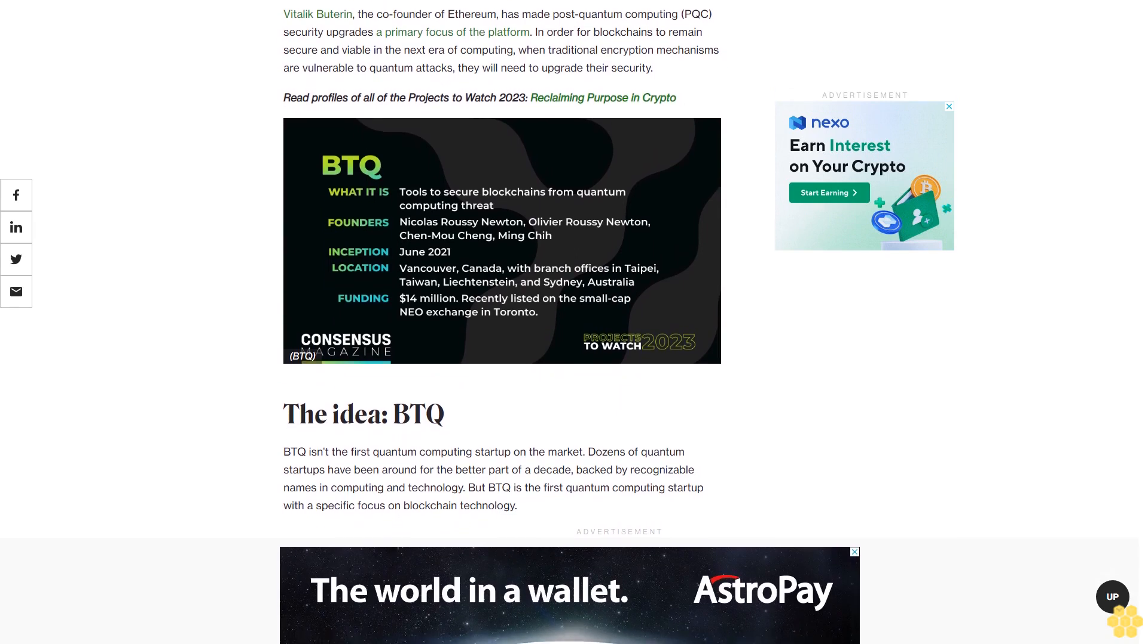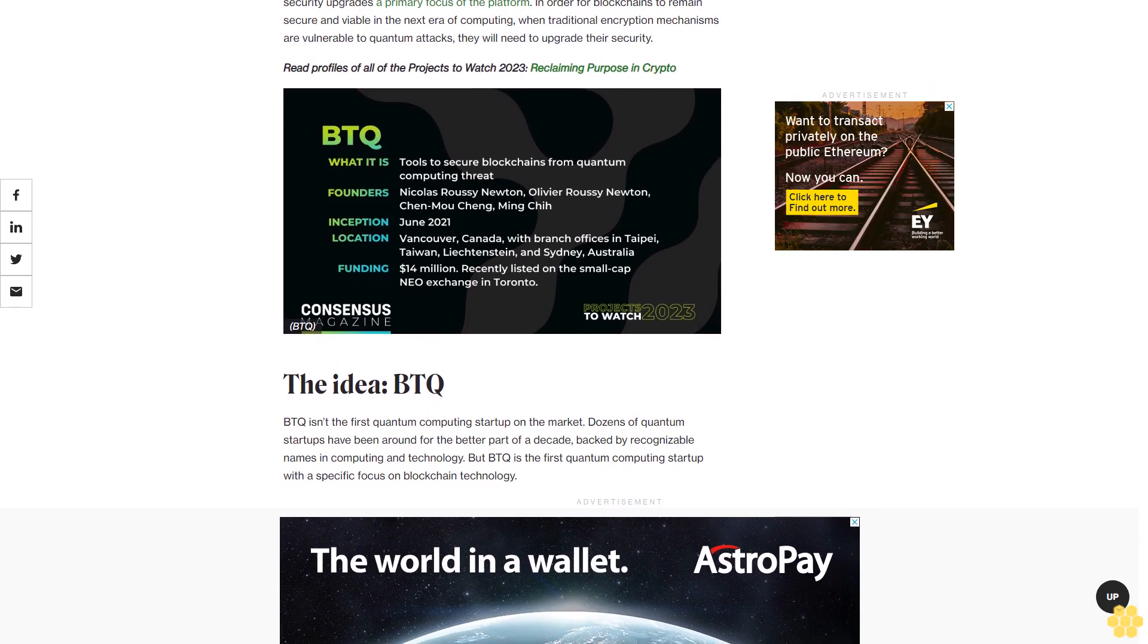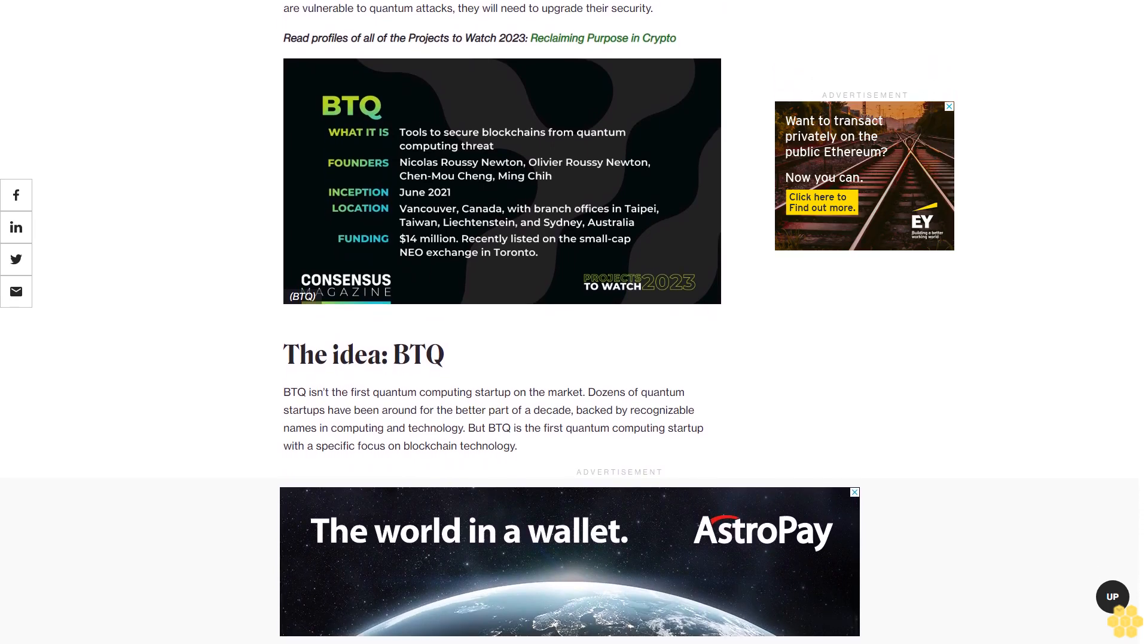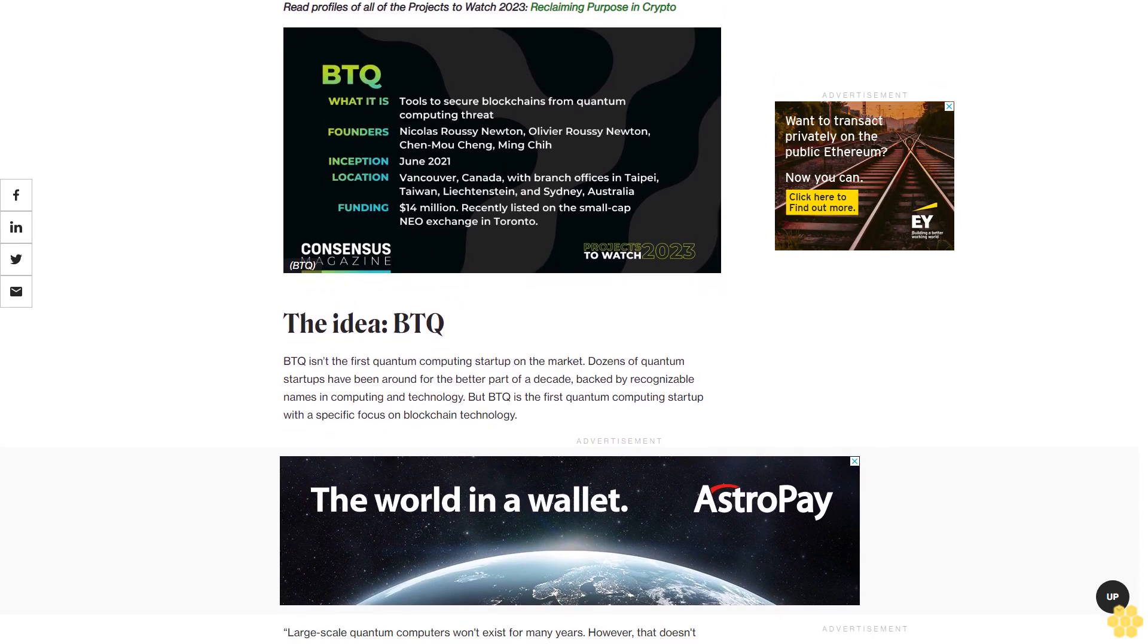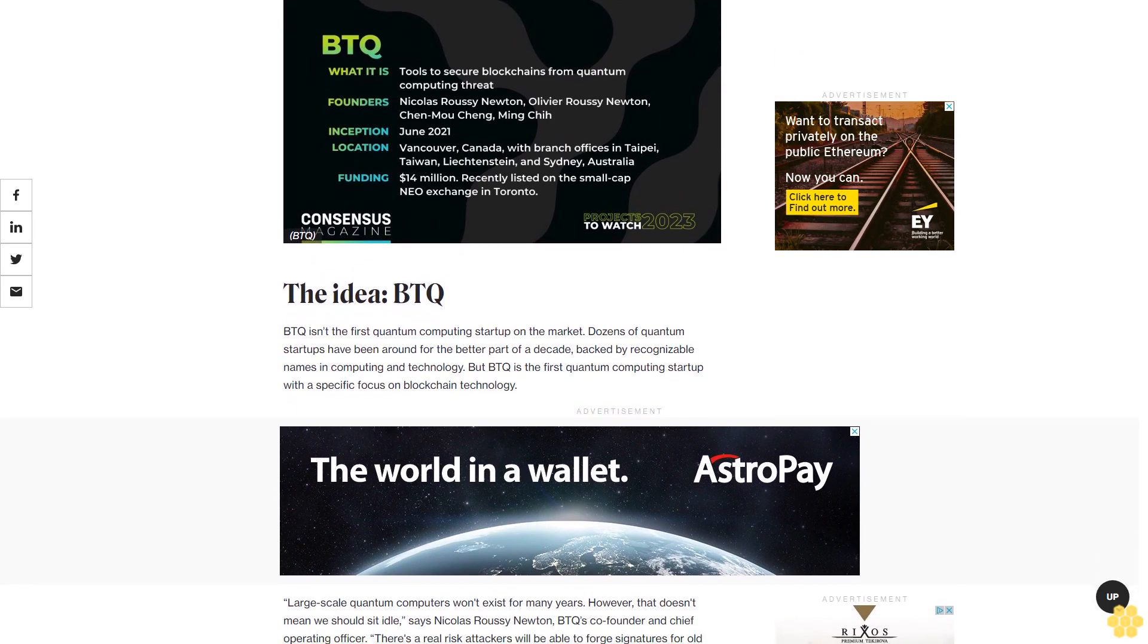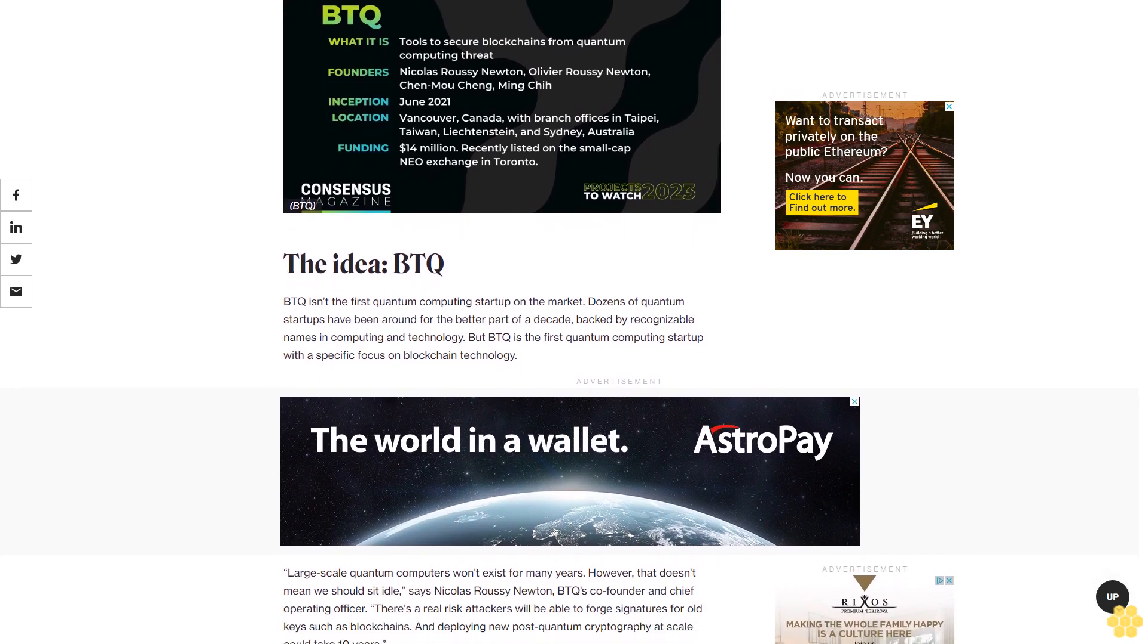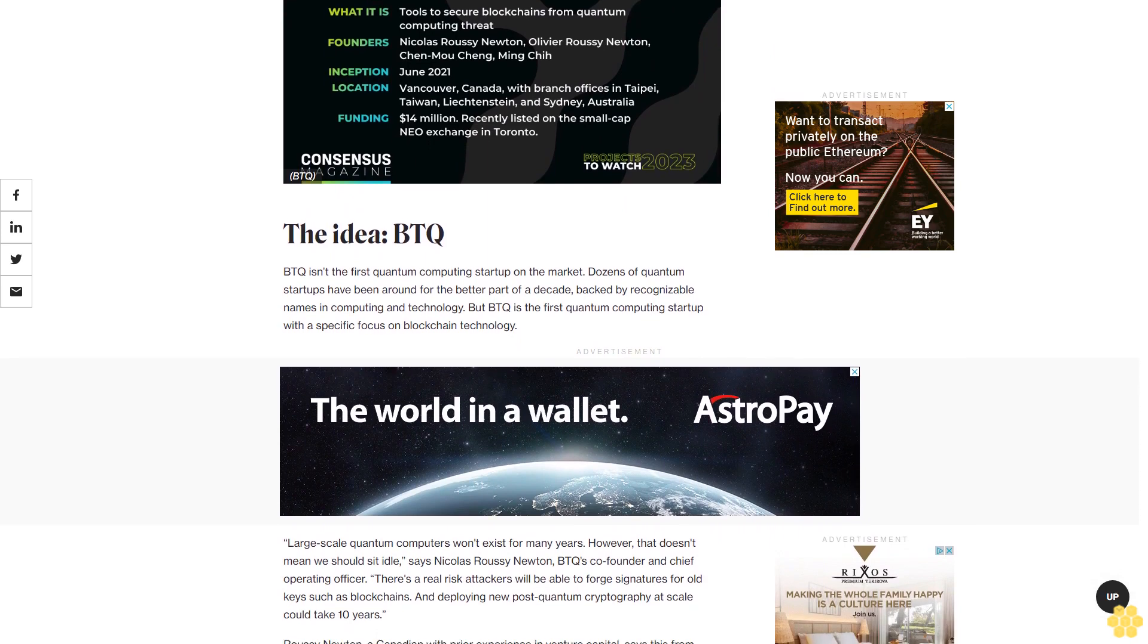The Idea: BTQ isn't the first quantum computing startup on the market. Dozens of quantum startups have been around for the better part of a decade, backed by recognizable names in computing and technology. But BTQ is the first quantum computing startup with a specific focus on blockchain technology.